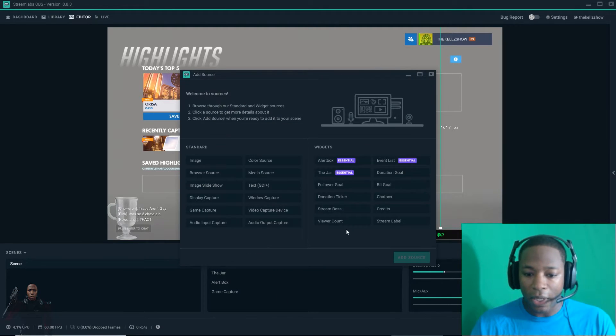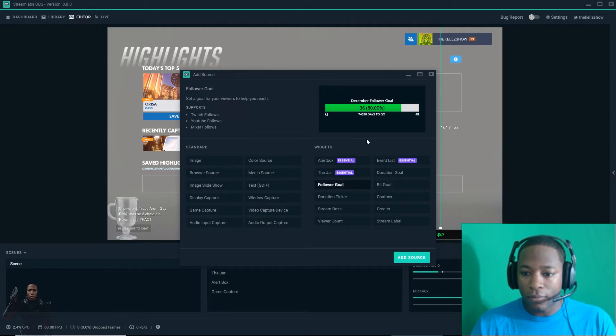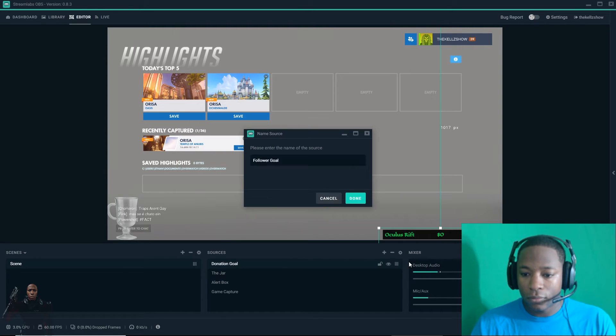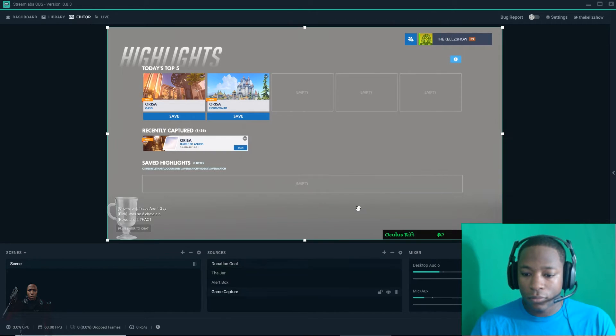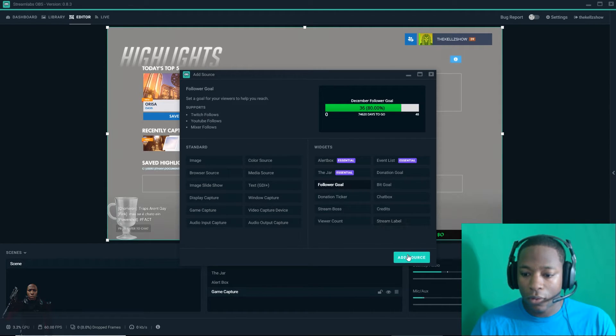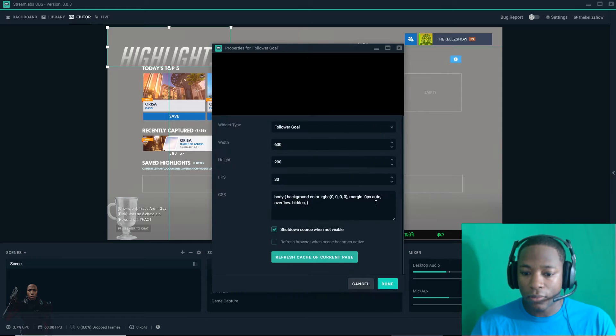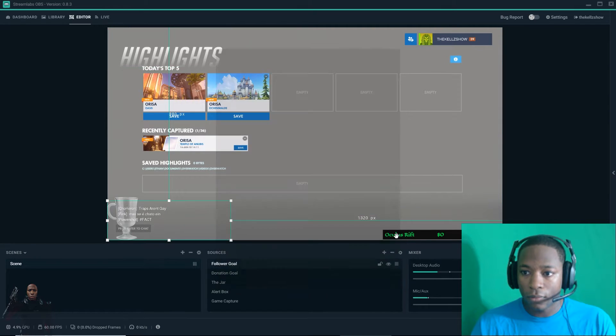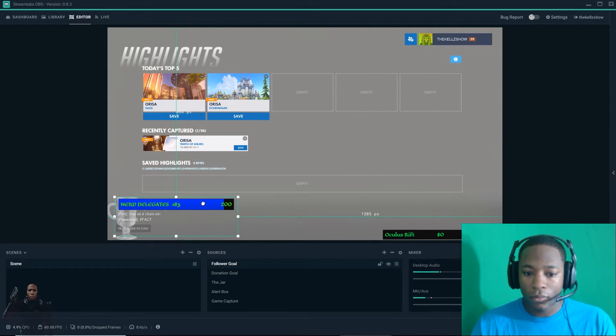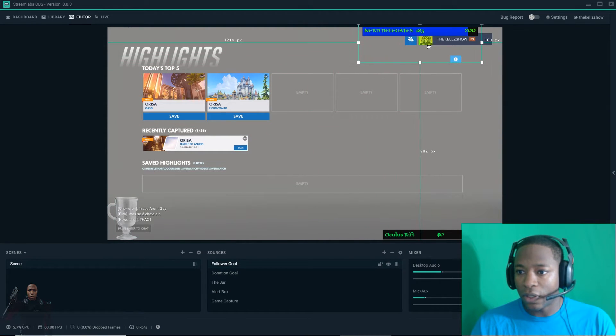Now I'm going to add a follower goal. Add follower goal. Easy, right there.